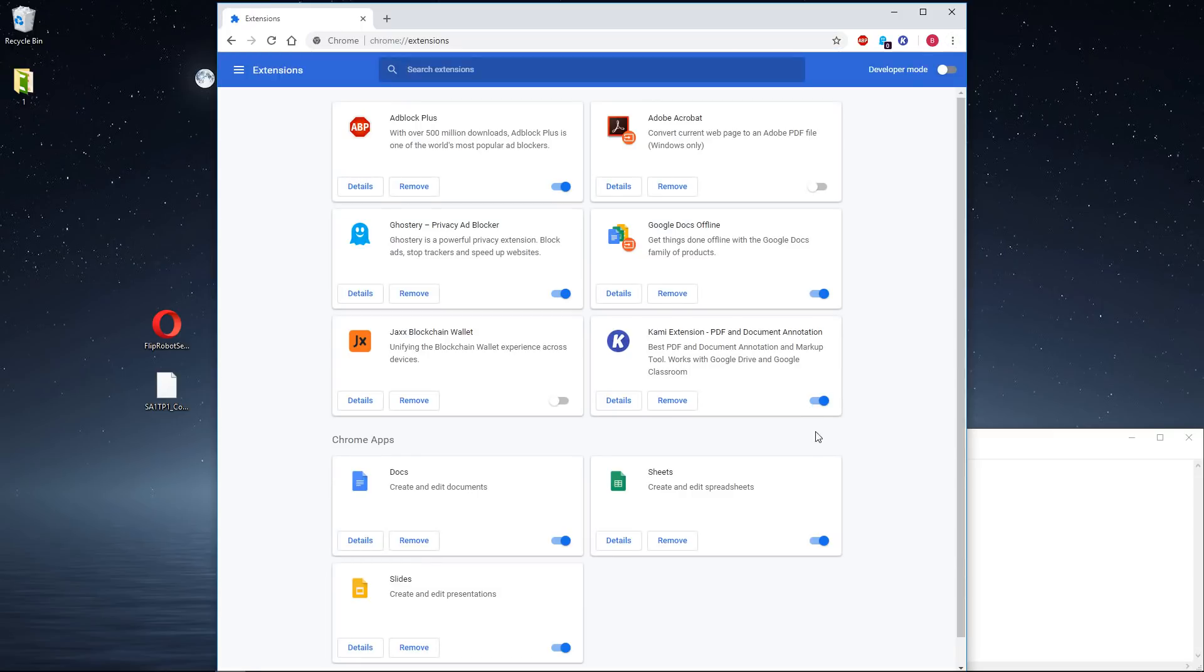In here, I need to install an extension because this is web-based programming and we need to communicate with the robot. To do that, I need to turn on developer mode,